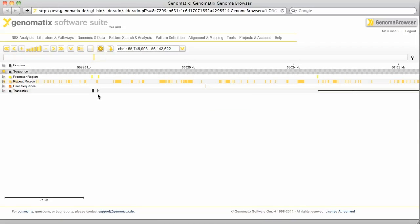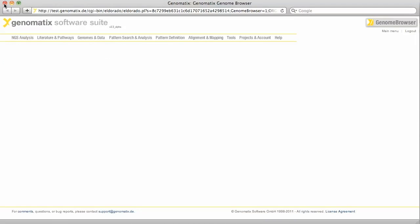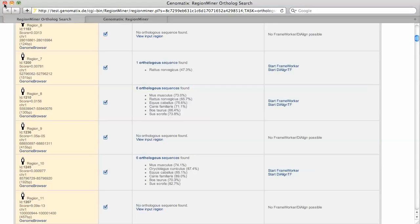Let's close the genome browser window and go back to our list. From here we can run a comparative analysis on the orthologous sequences.